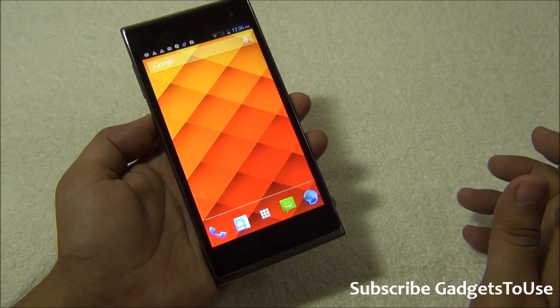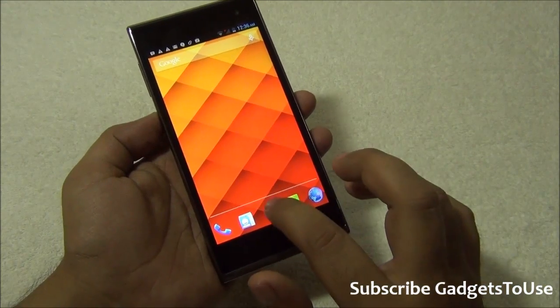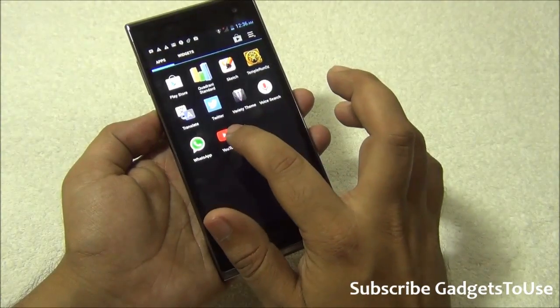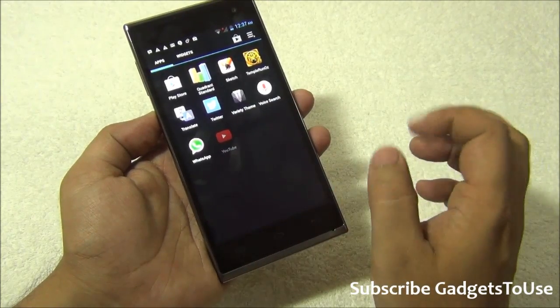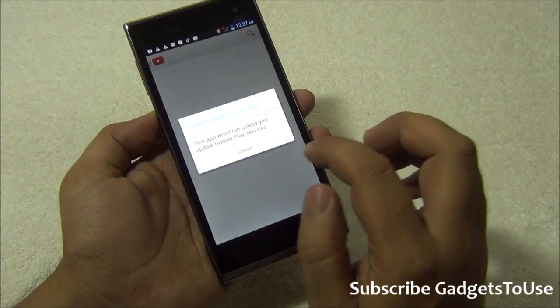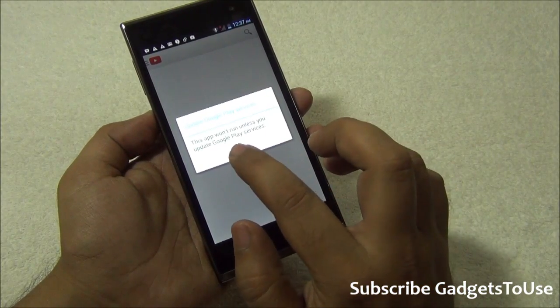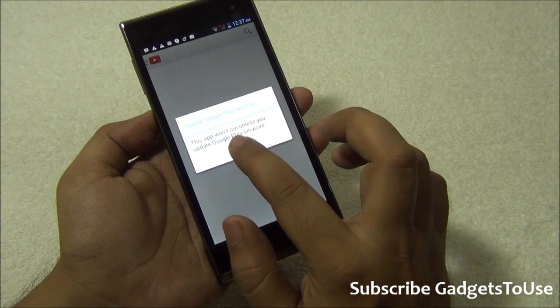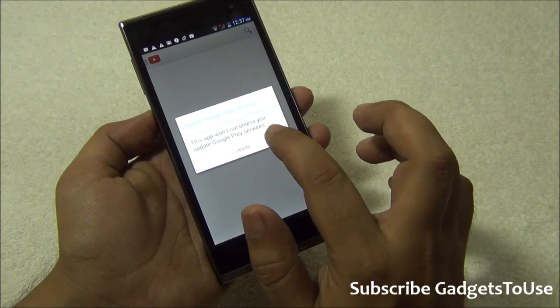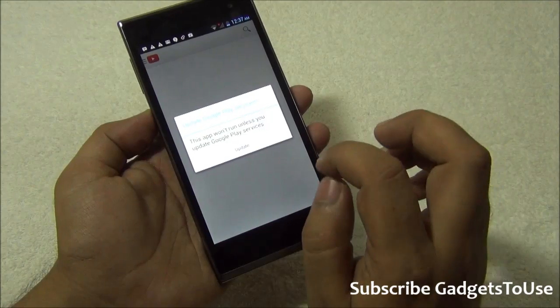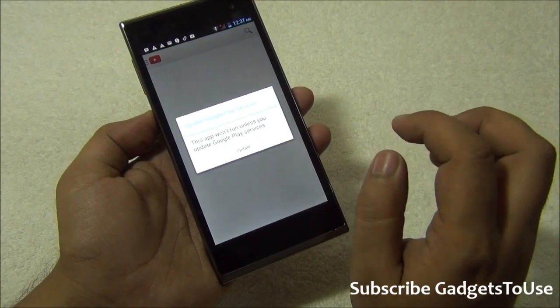The application will not run. For example, if you launch Google YouTube application, it will say that you have to update the Google Play services. That means there is an update required for the Google Play services before you can actually use the latest version of YouTube on this device.